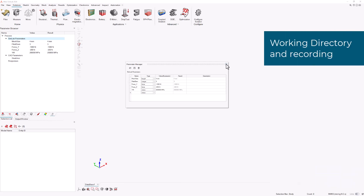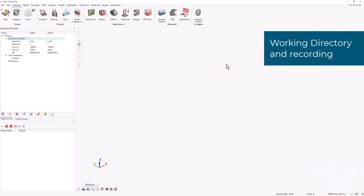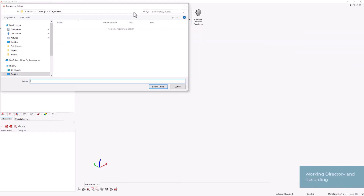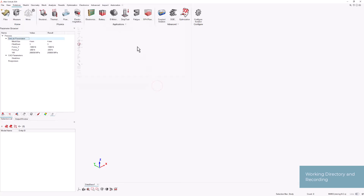To use automation, go to the Automation ribbon, choose Scripting, and set the working directory. It's important that the working directory contains both the final script and the input geometry. Return to the Automation ribbon, choose Scripting, then Record.